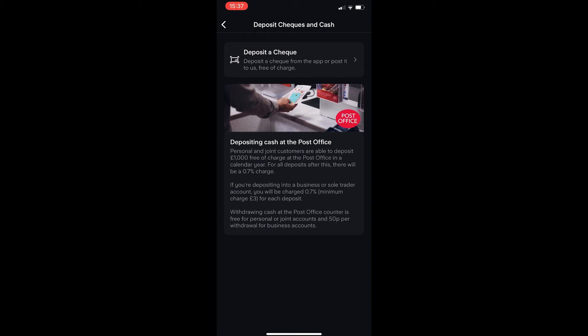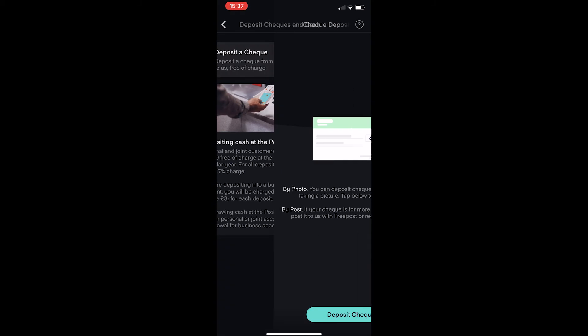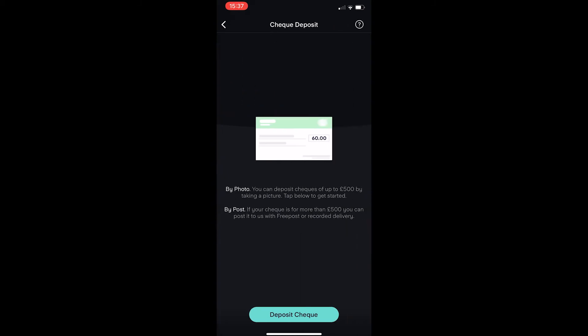So read through this. It says you are able to deposit £1,000 free of charge every year, and after this, anything over £1,000 there will be a 0.7% charge. So all you need to do is tap on deposit a check and take a photo. As it says here, the check needs to be under £500.